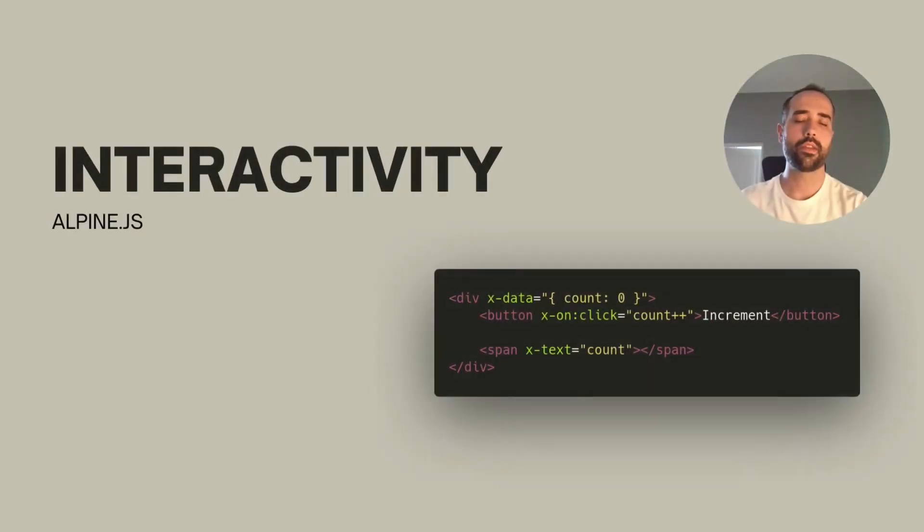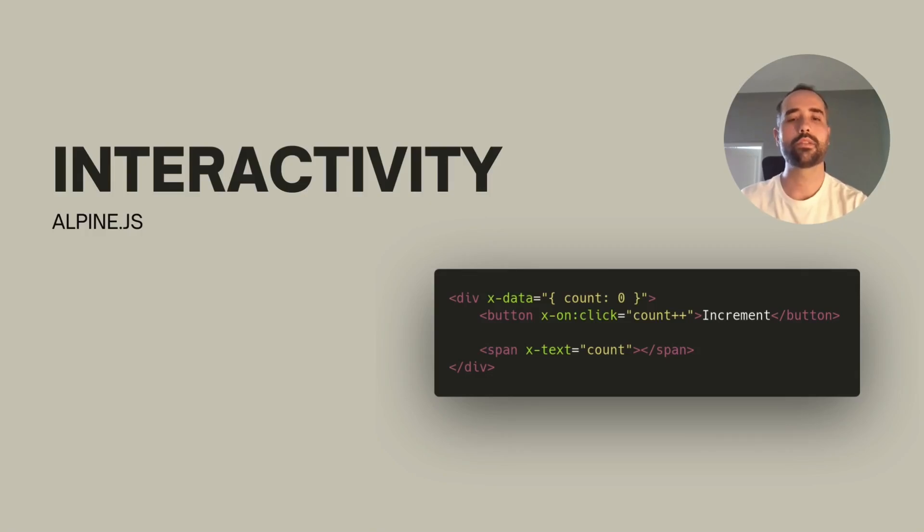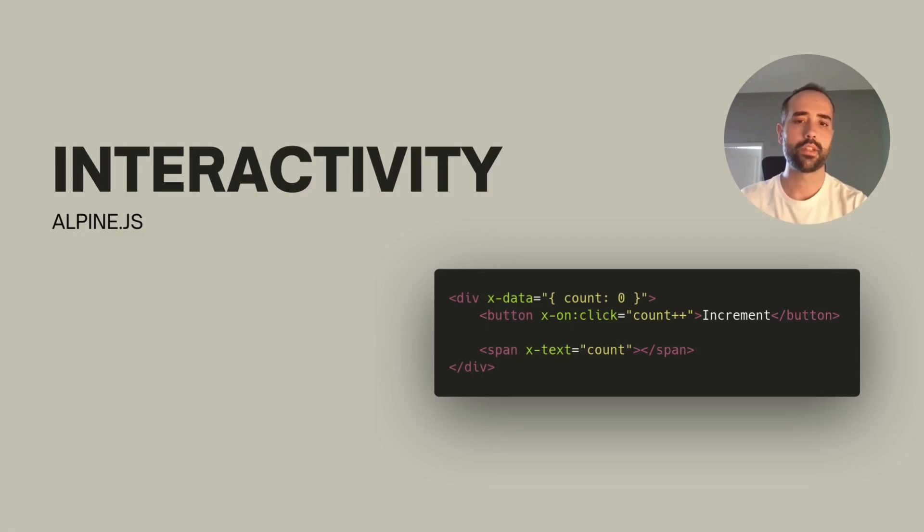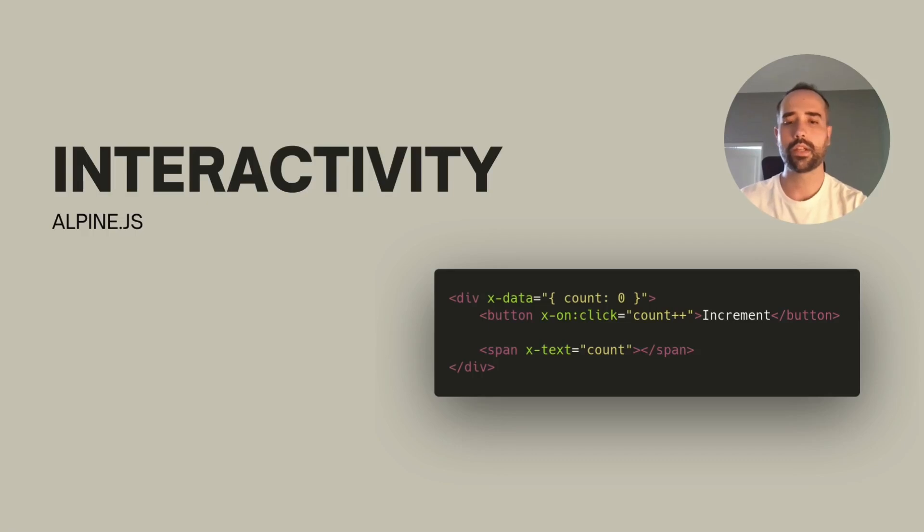Now, not all the interactivity implies the need to reach to the server. There is also the need for client-side state manipulation as well. For example, disabling a button, showing or hiding a drop-down, clearing a form. These are all UI interactions that do belong to the frontend.